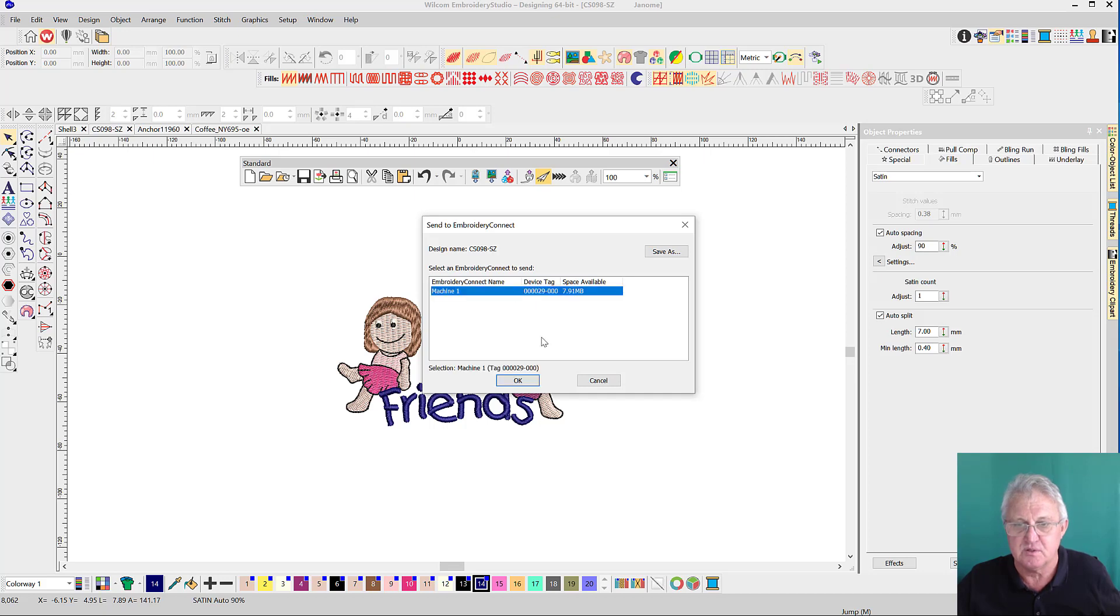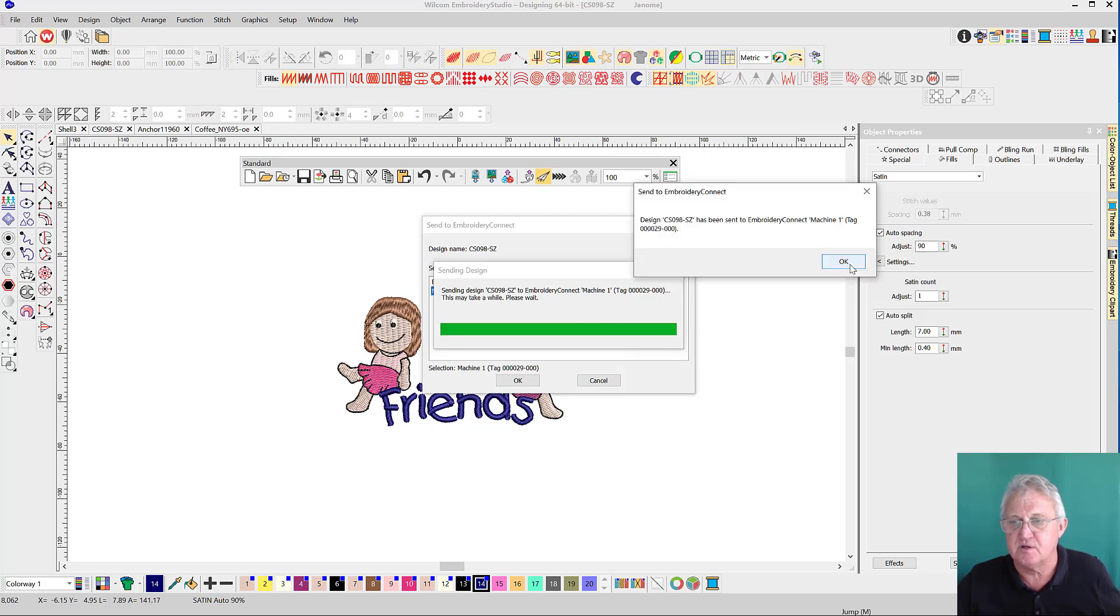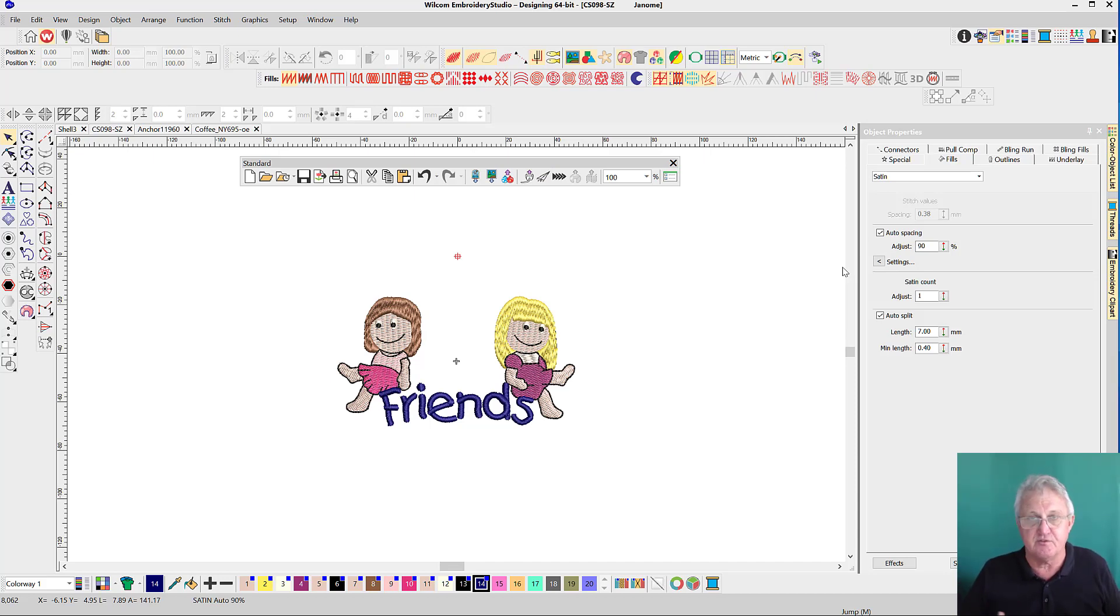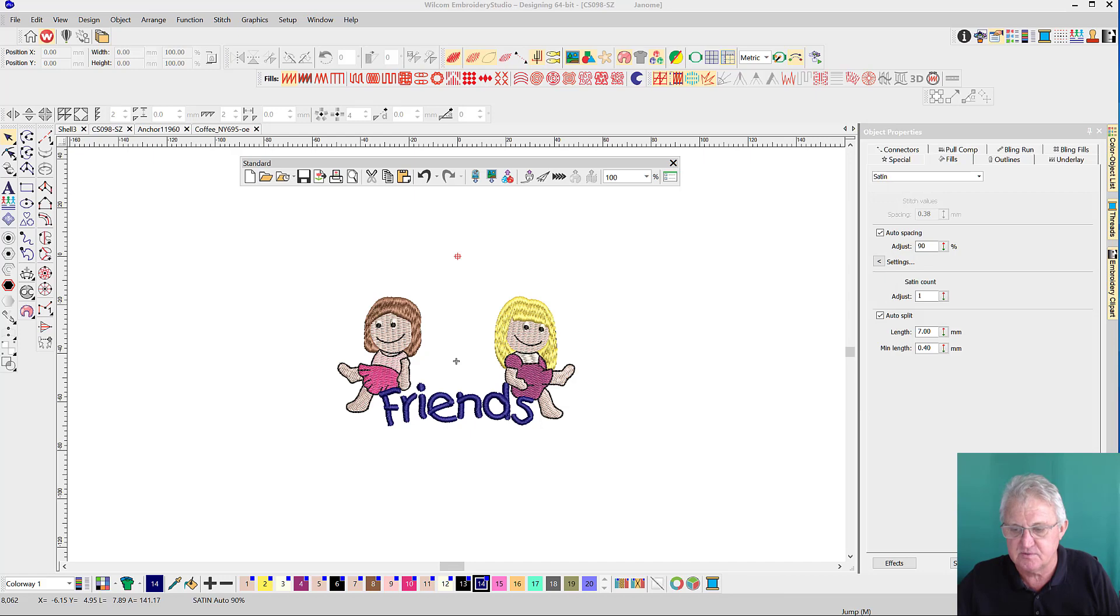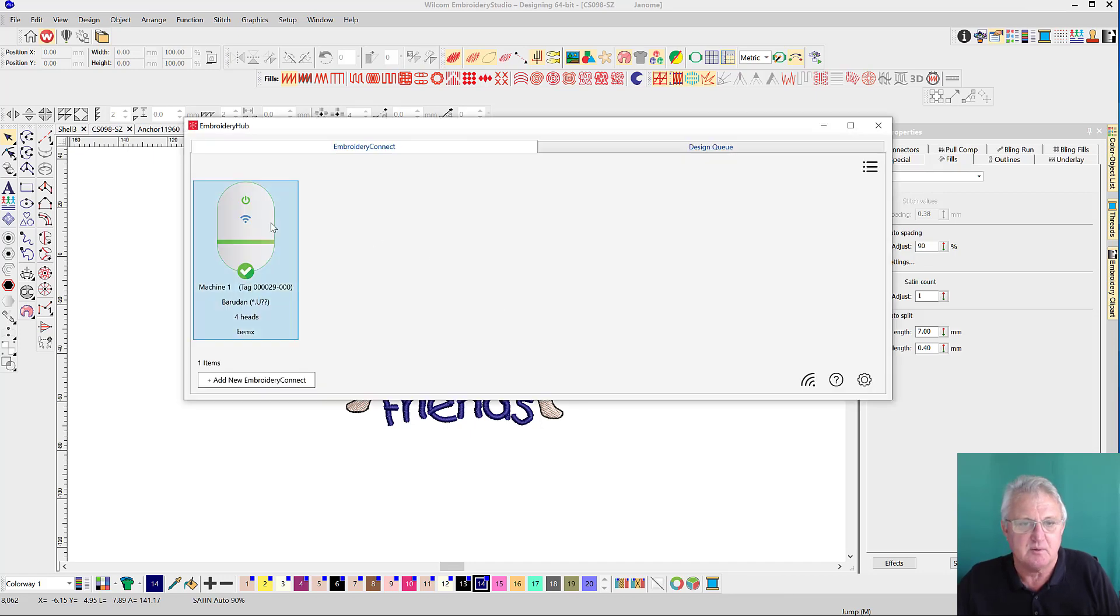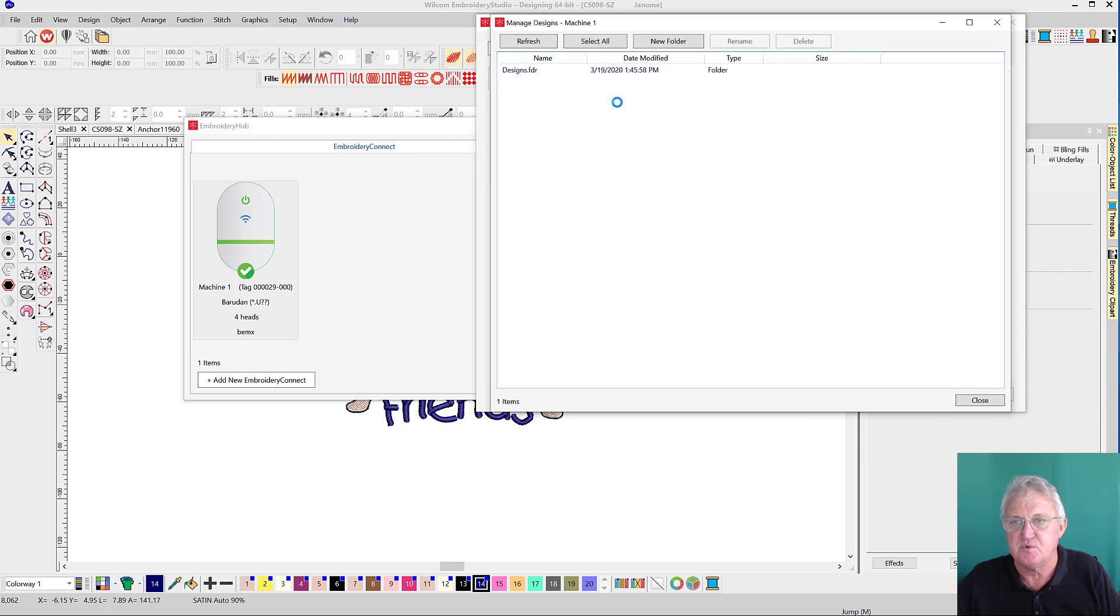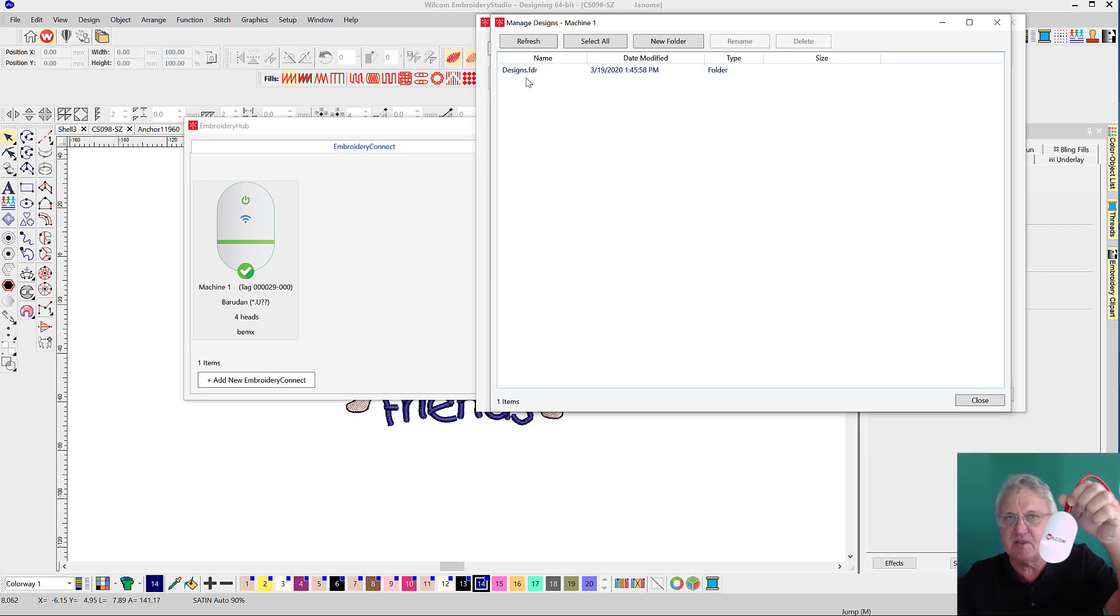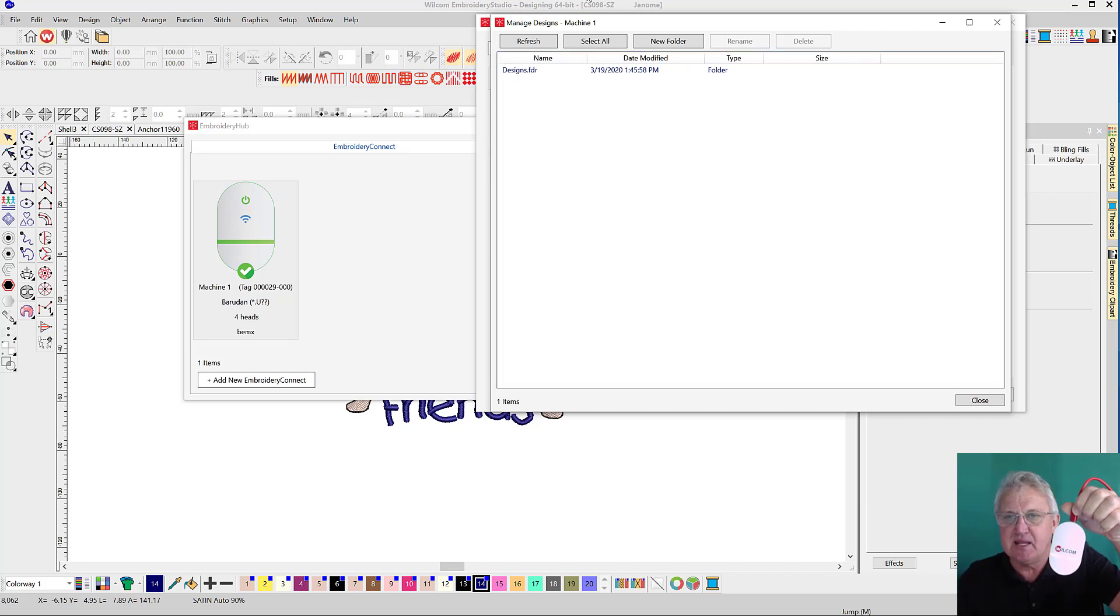We'll get a green bar and good to go. We'll do the same with this one, so we've got two different designs heading to the Barudan machine now. At the machine, the operator would see that the bar is green. They would know that they can download a file from the device.